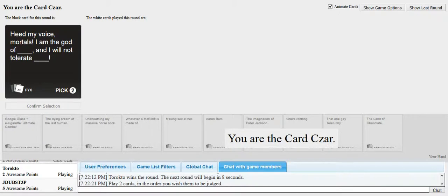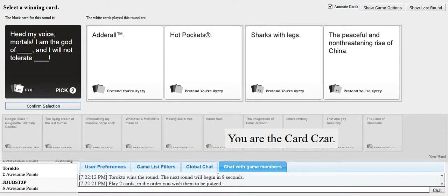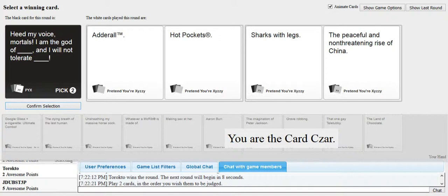Heed my voice, mortals. I am the god of blank. And I will not tolerate blank. Oh my fucking god. No, no. Where is it? I have this. I have the perfect card for me. Oh my god. You son of a bitch. I am the god of Adderall. And I will not tolerate hot pockets. I am the god of sharks with legs. And I will not tolerate a peaceful... No, free advice. Fucking Janet.